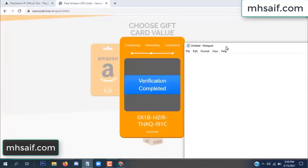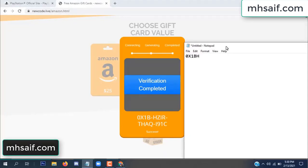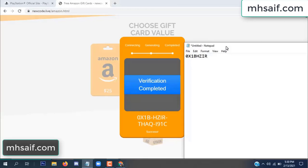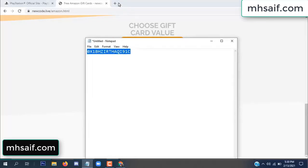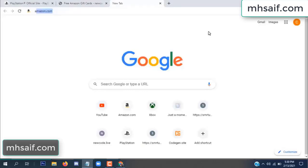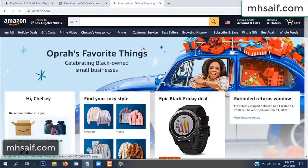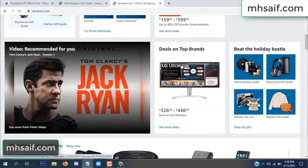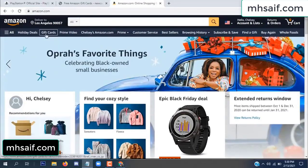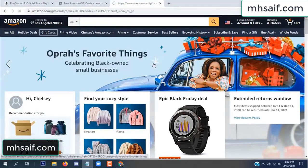So wait — copy this code. Go to your Amazon account and check if this code is real or fake. It's 100% real, so check it.